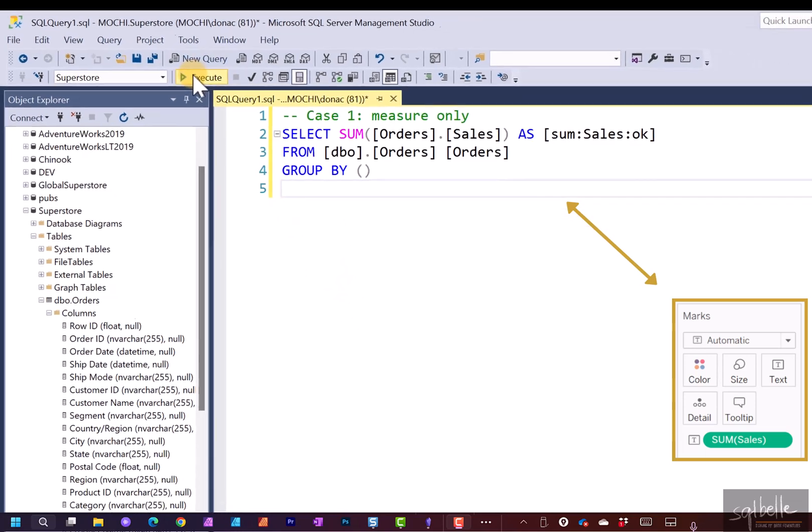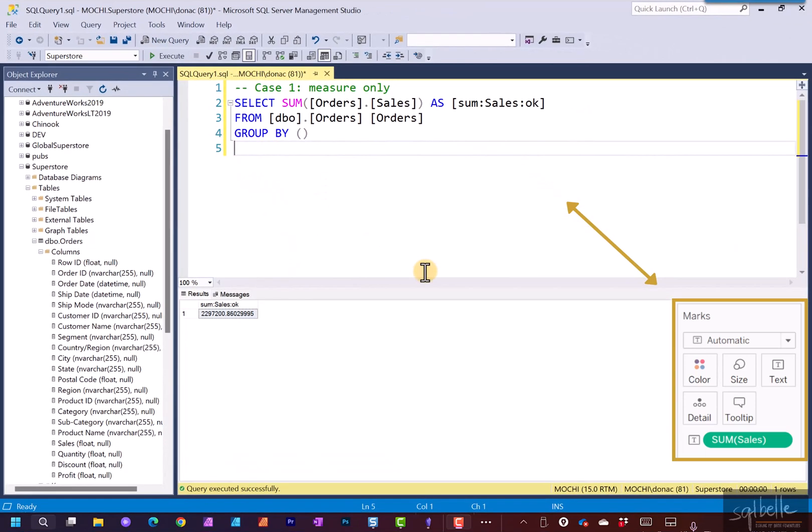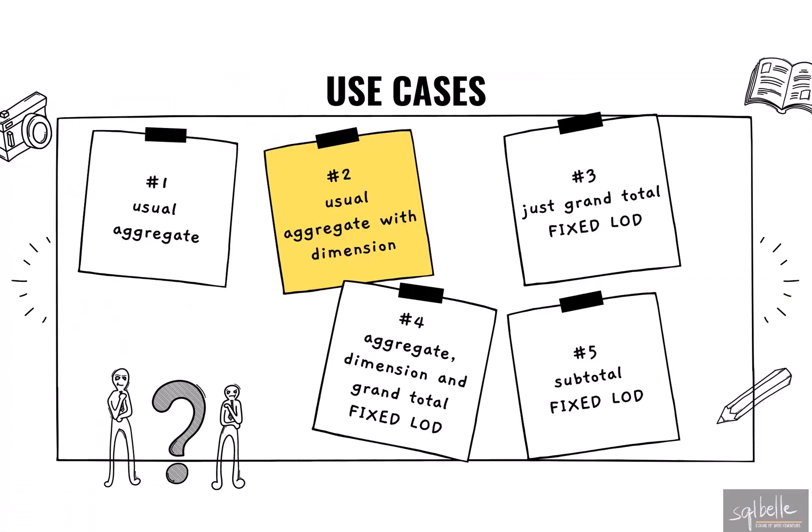And this is the statement. Let's run this. So it simply gives us some kind of a grand total. Let's go back to Tableau.